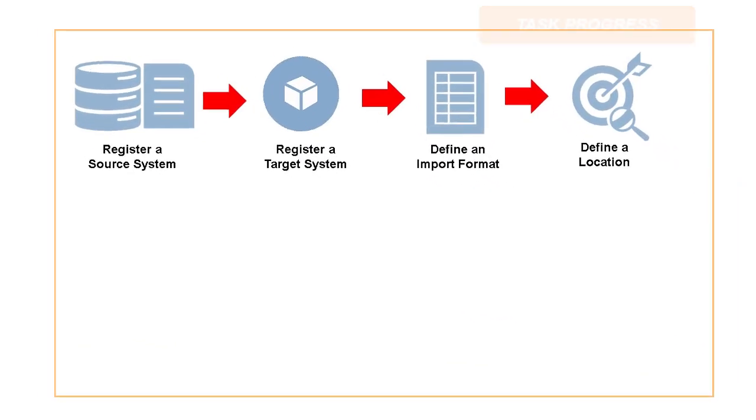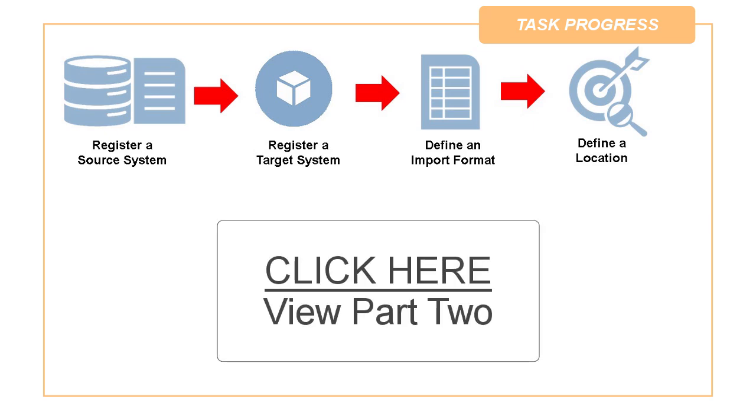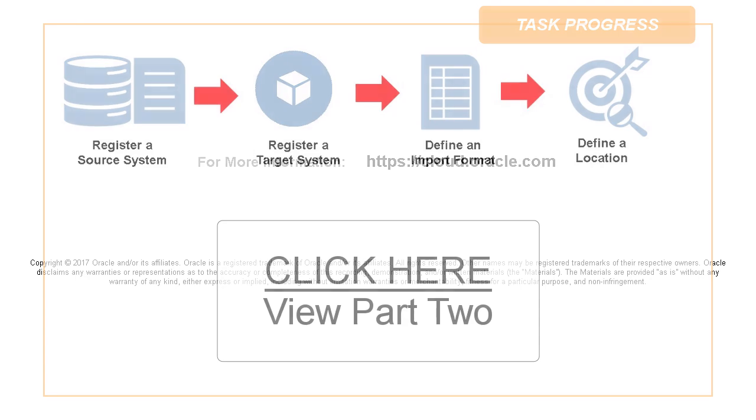This concludes Part 1 of this tutorial. Click here to start viewing Part 2. In this tutorial, you saw how to load a data file into Oracle Profitability and Cost Management Cloud using Data Management. To learn more, visit cloud.oracle.com.